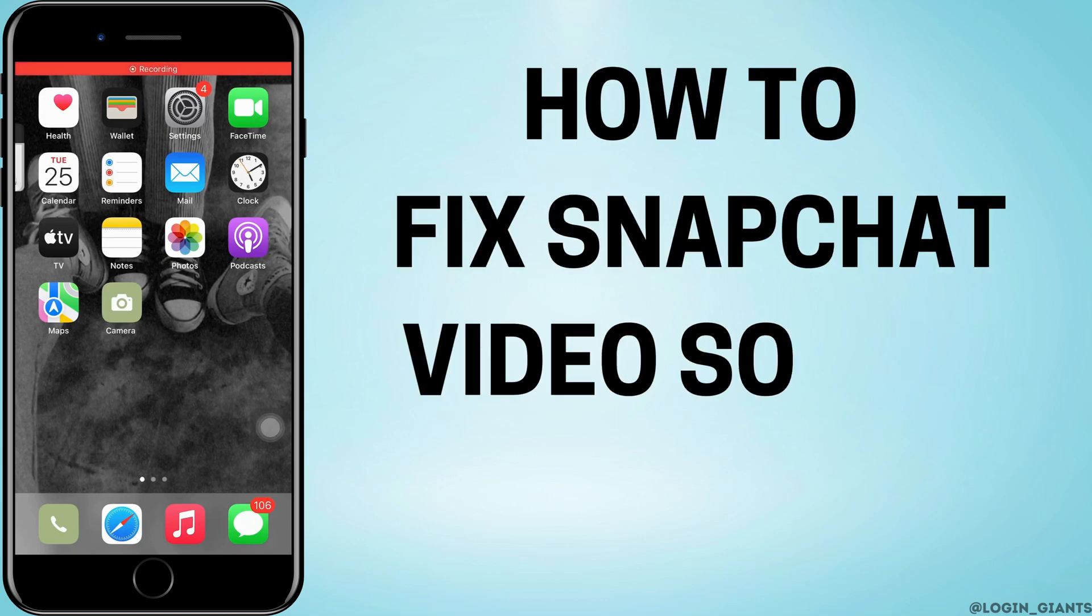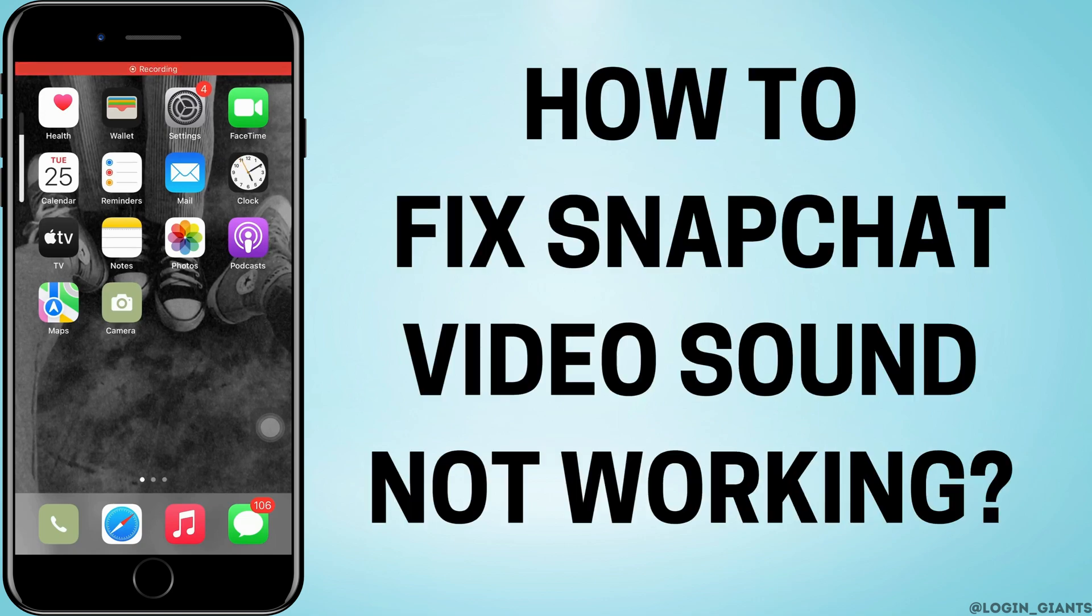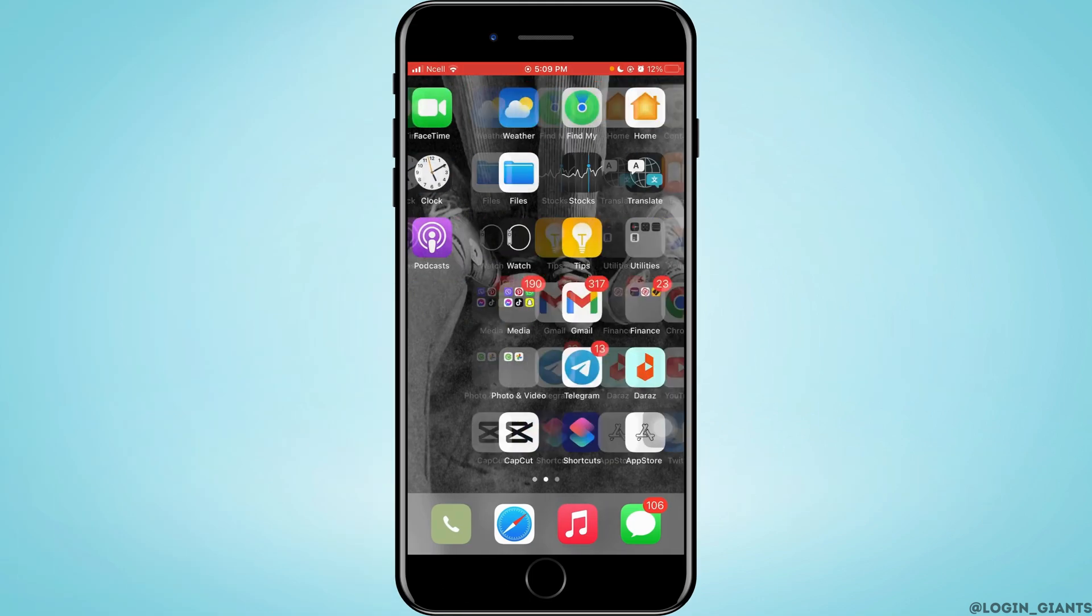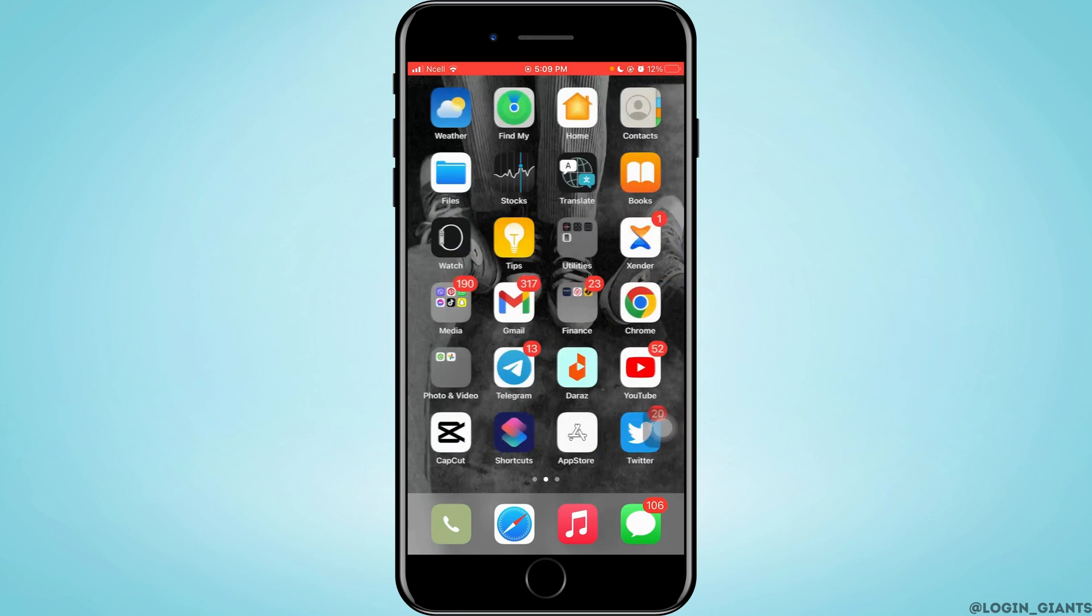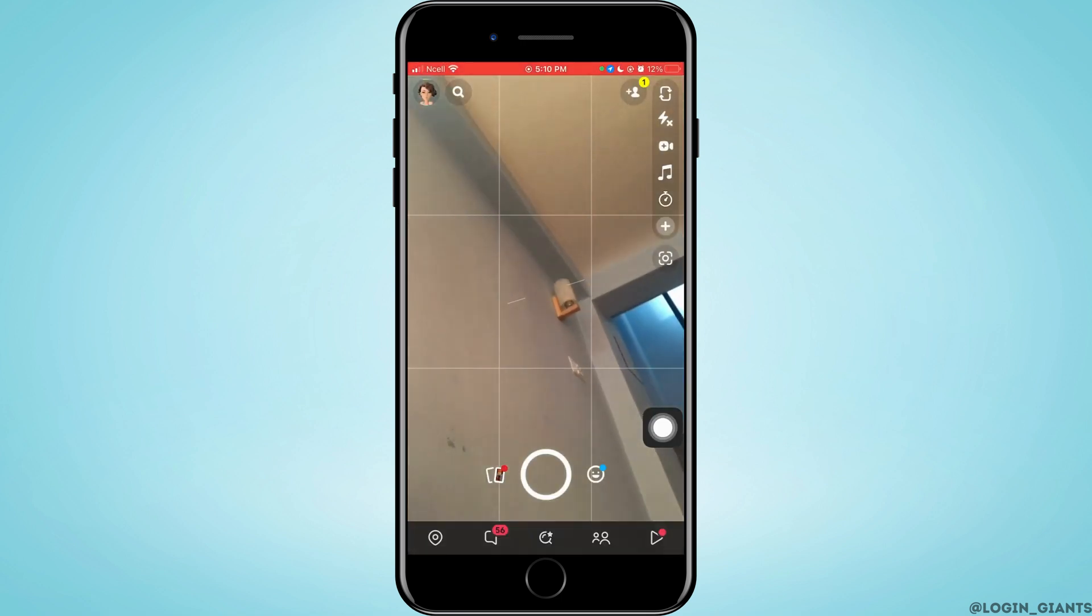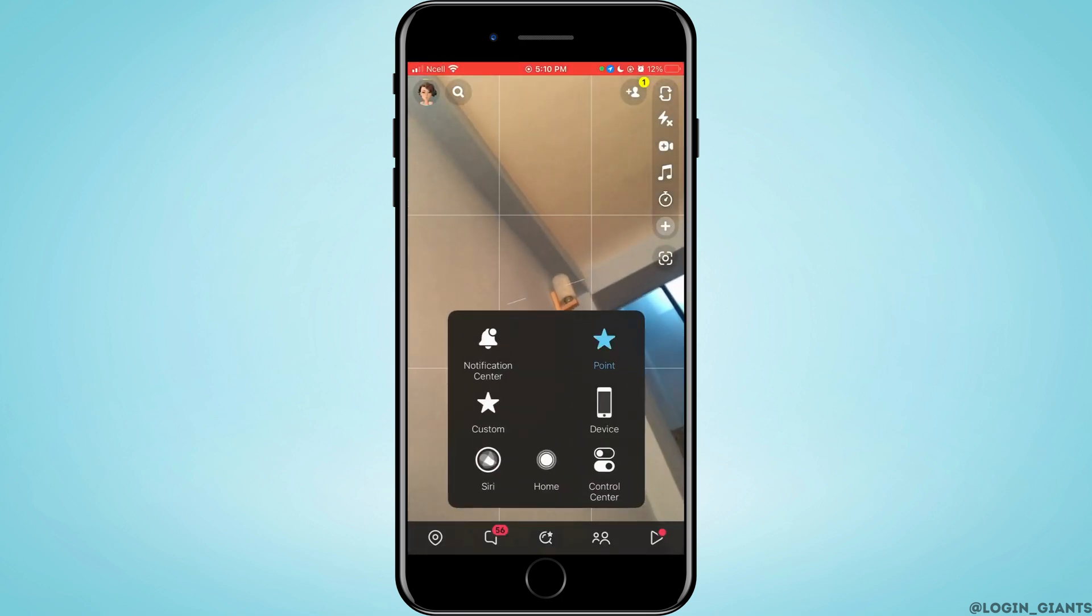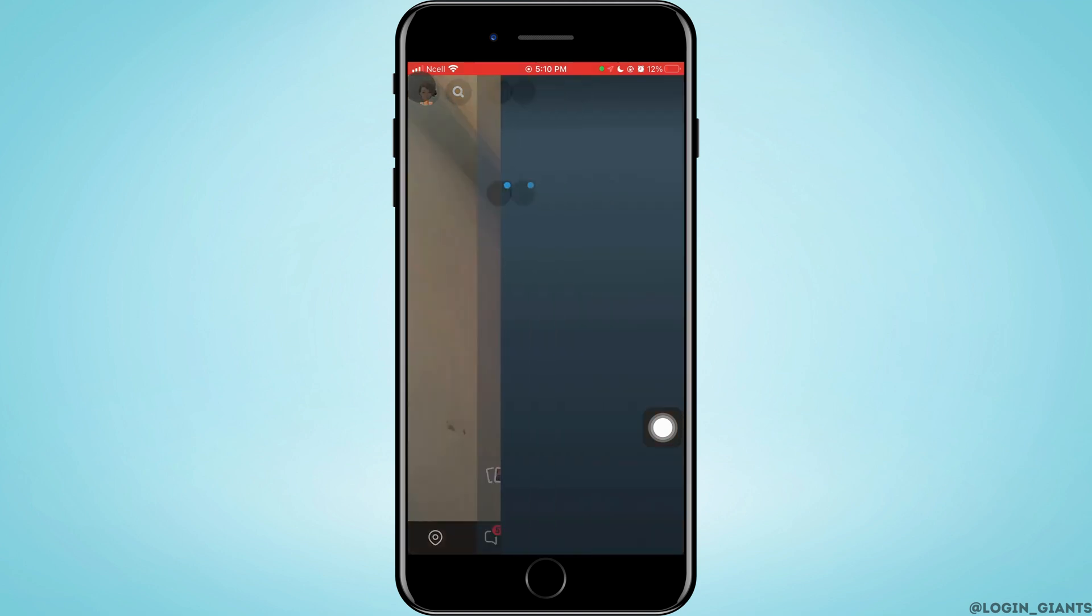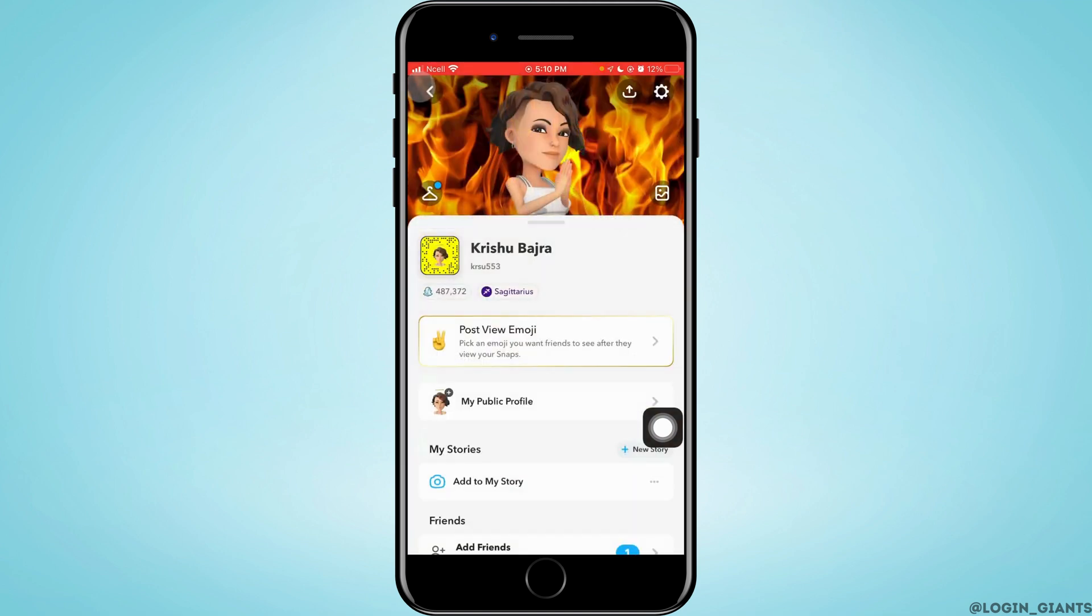How to fix Snapchat videos sound not working. Let's jump right into the steps. First thing you can do is open Snap, tap on your profile on the top left corner, then tap on the gear icon.